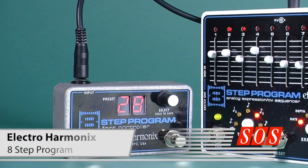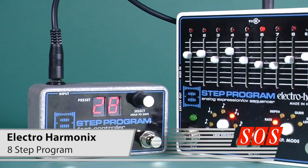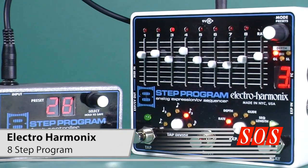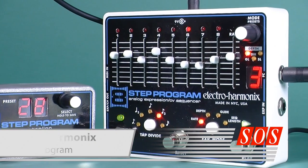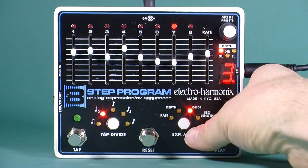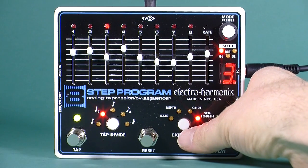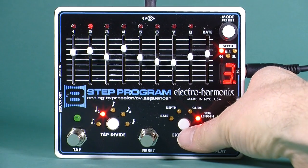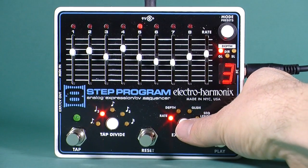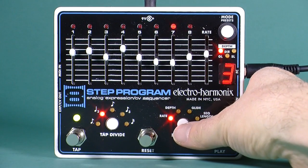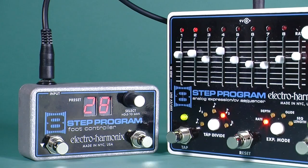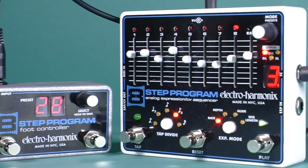The 8-step program is an analog expression and CV sequencer from Electro Harmonics, and it looks equally useful for analog synth lovers and guitarists. We uncover what this little sequencer is really capable of.